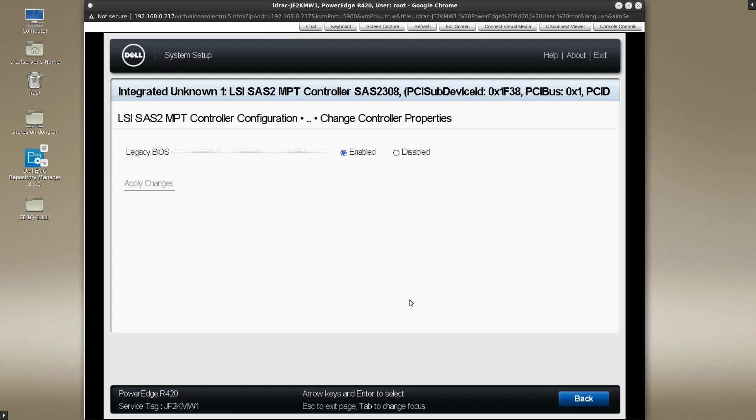However, I find that the LSI BIOS ROM program has additional settings that you can change that are not available in this interface. And so if you really want to access that, the only way to do that in a pre-boot environment is to turn on the BIOS boot mode again.